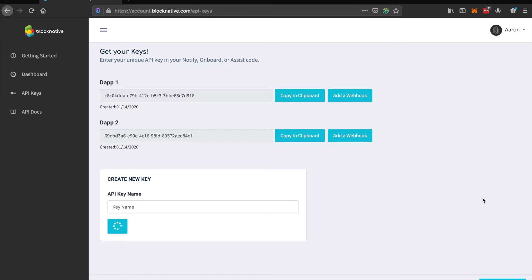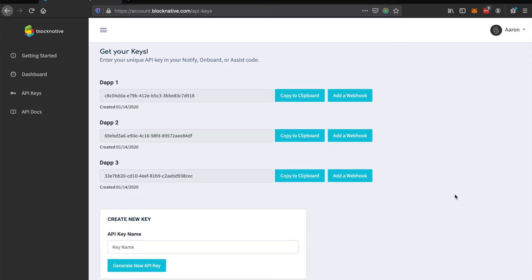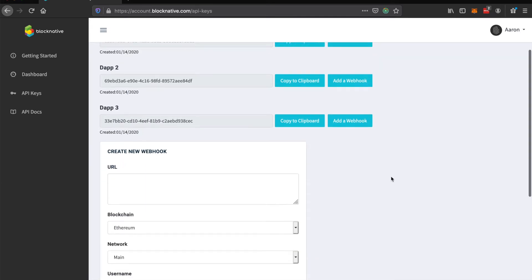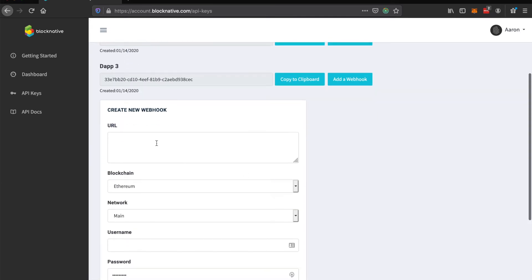Generate the API key. So once we have the API key there, we can actually add a webhook. So for the webhook, we need a webhook URL. I've created a Slack webhook URL here.